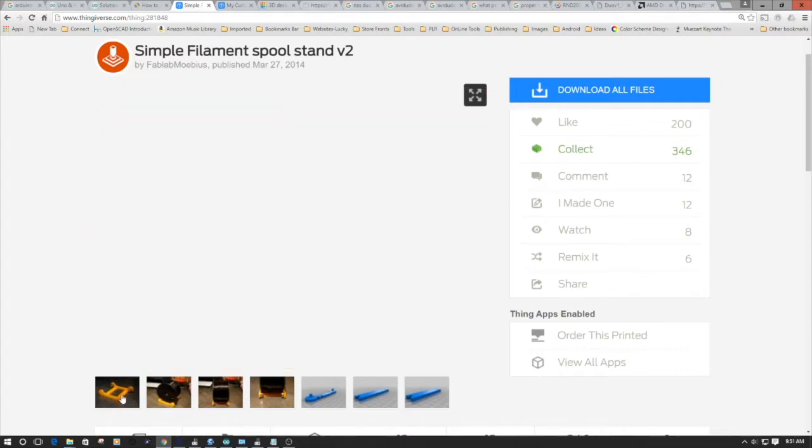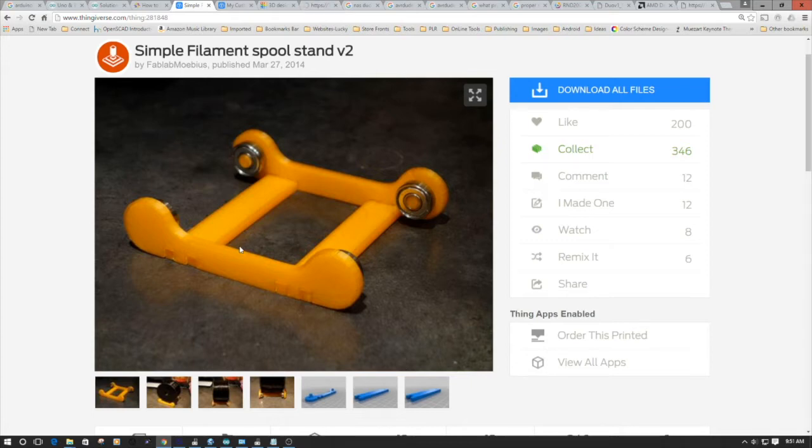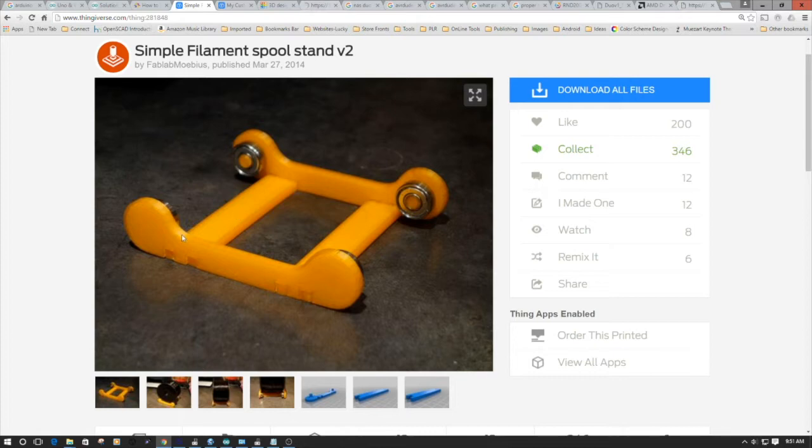One of the interesting things about the design is it has these struts which run across the center of this, which create the spacing for the various spool sizes. One of the things that I think I'm going to do in a future version of this is flip this a little bit where I put the struts a little bit differently, so I can have variable distance in the struts and then have different notches for spool sizes. However, for today, I think we're just going to go print this one the way it is.